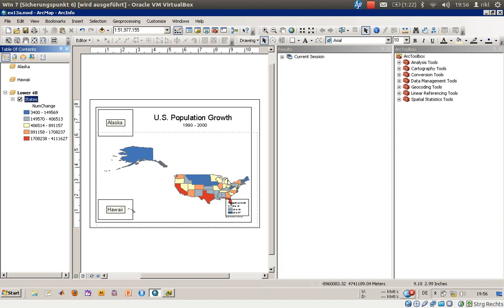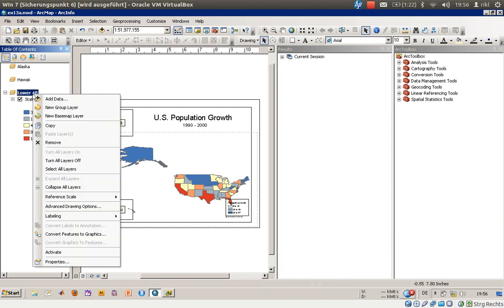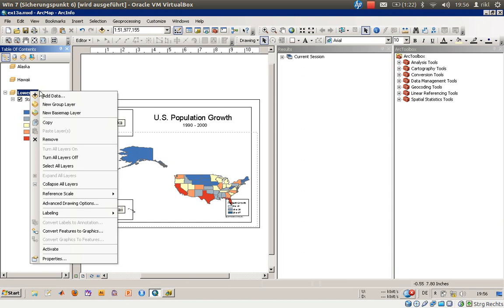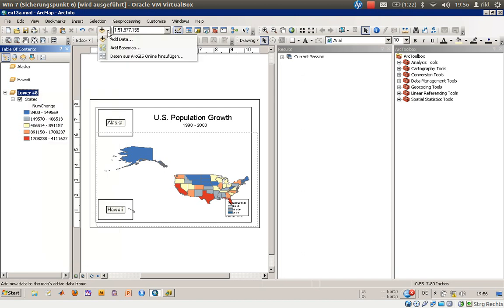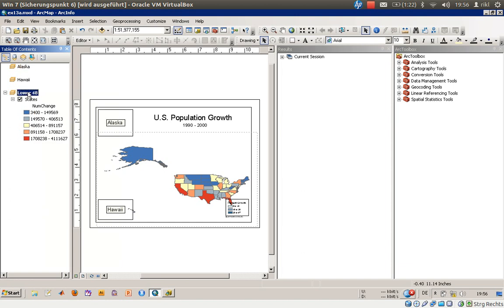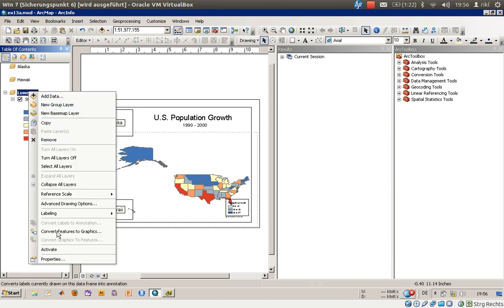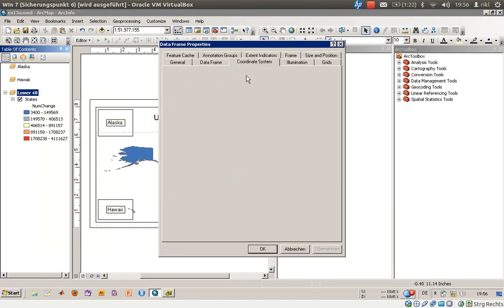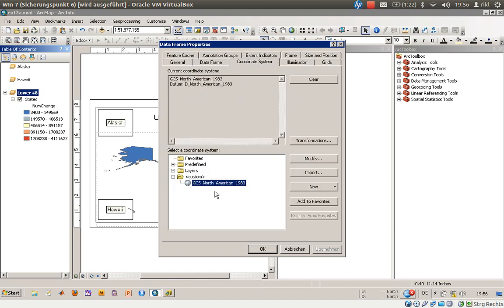Now we will right-click on the Lower 48 item. This is a data frame — sorry for the confusion. Right-click and go to Properties, where you can find the coordinate system. Currently it is set to GCS North American 1983.